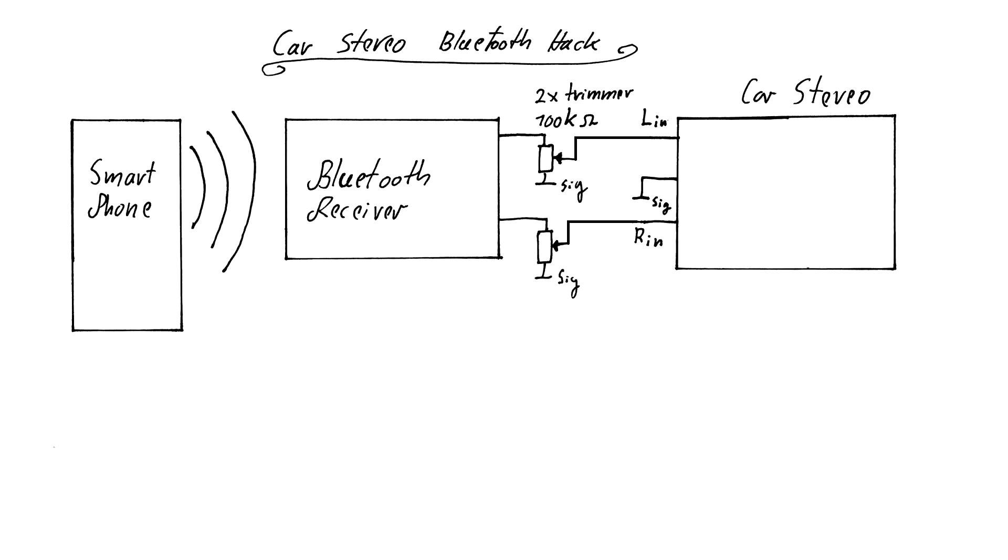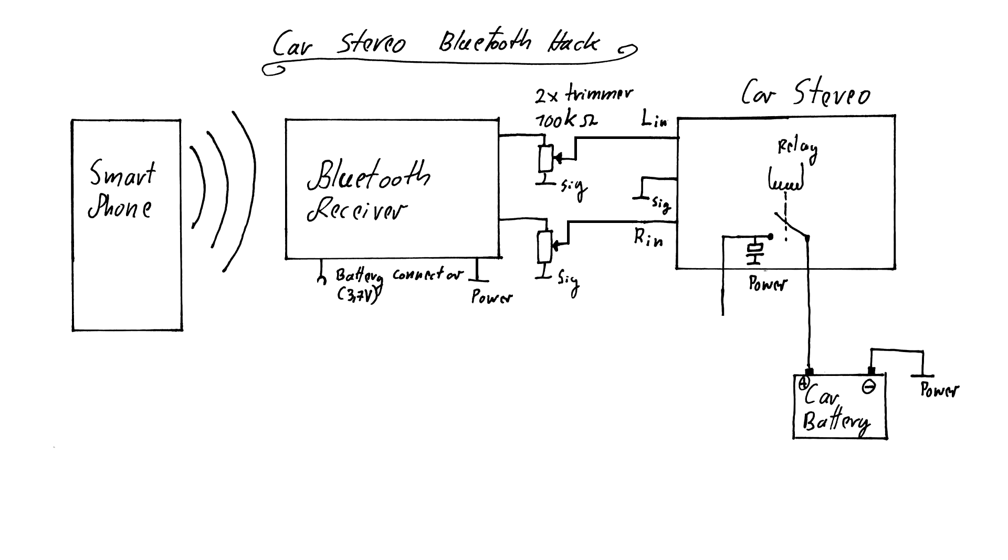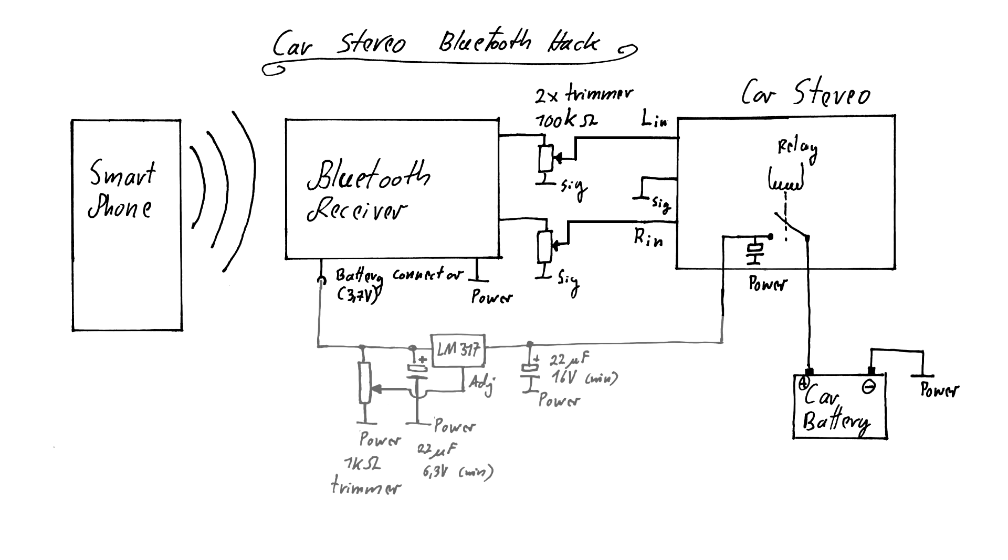Until now the receiver is powered by a 3.7V lithium-ion battery that will be removed. But in order to power this device from the car battery, a voltage regulator must step down the 12V to a value of around 3.7V first.